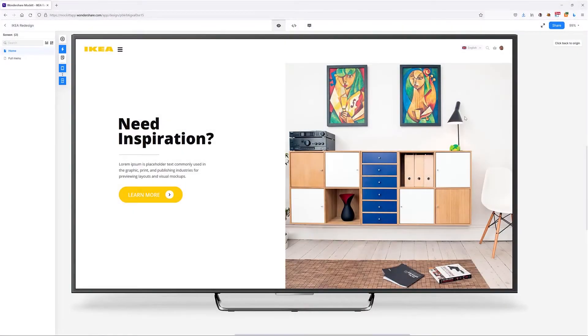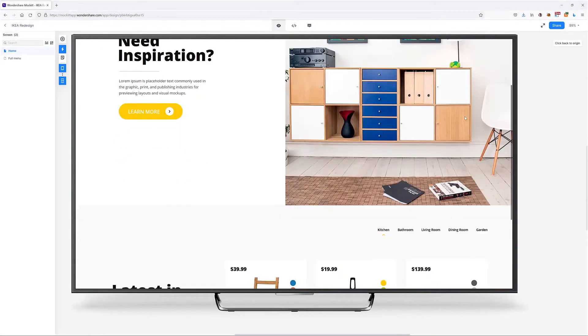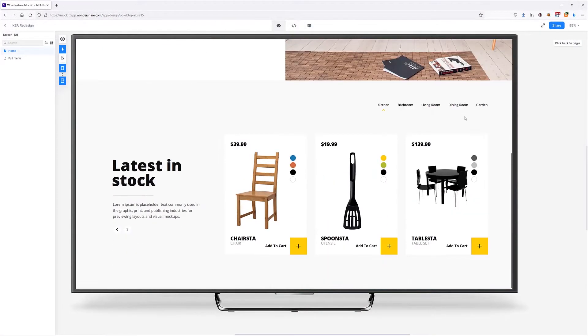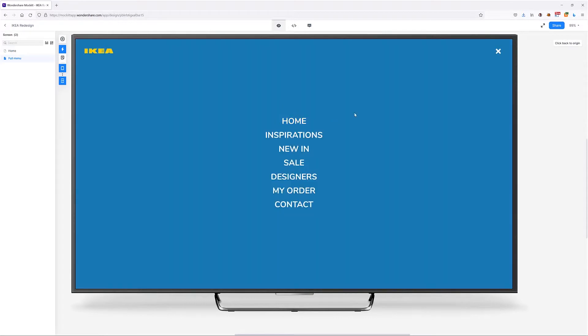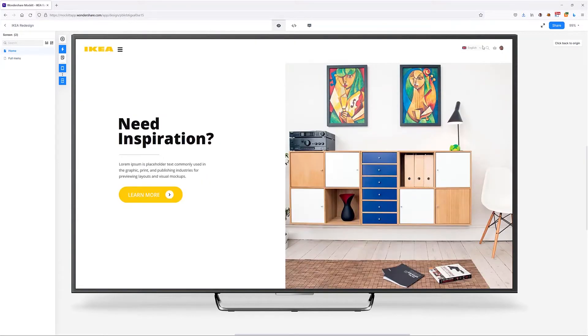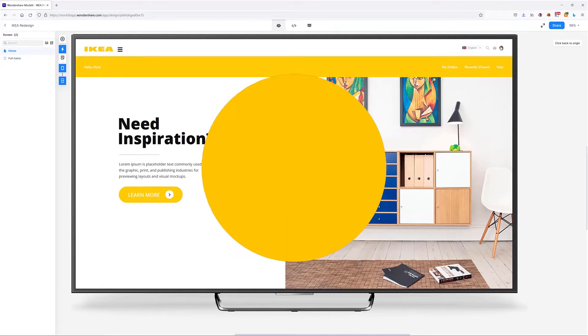Hello everyone, welcome to Market Wondershare web design tutorials. I'm David from Market Wondershare and in today's video we are going to redesign the IKEA front page.